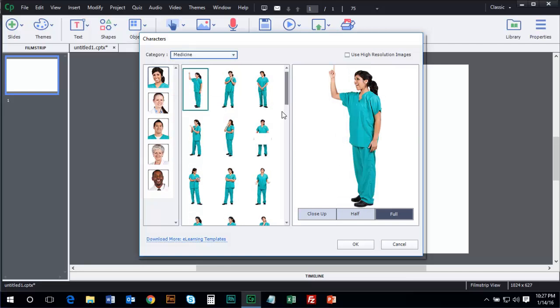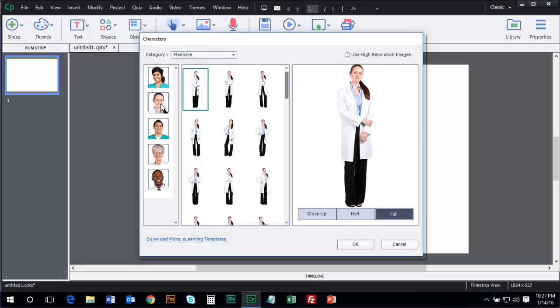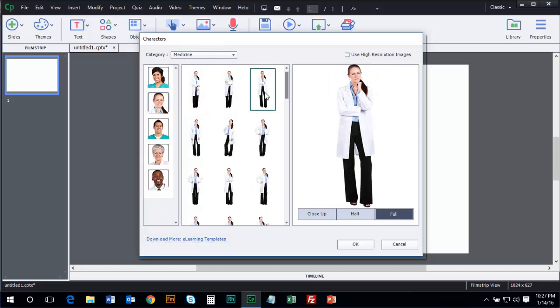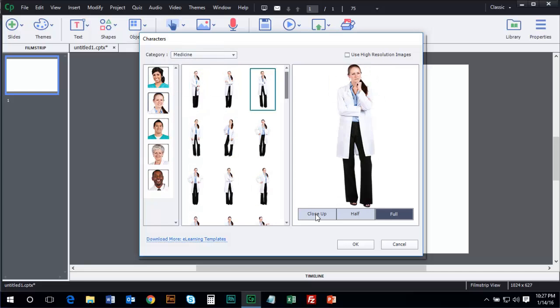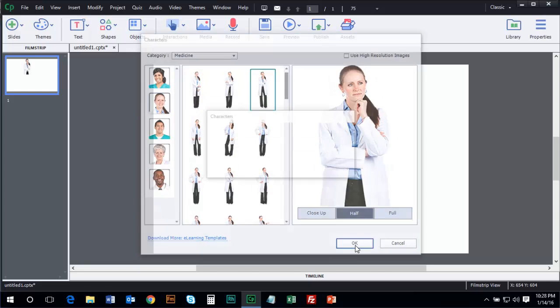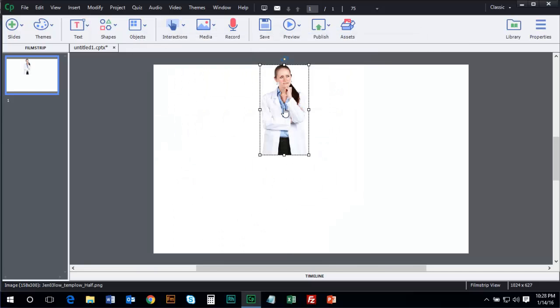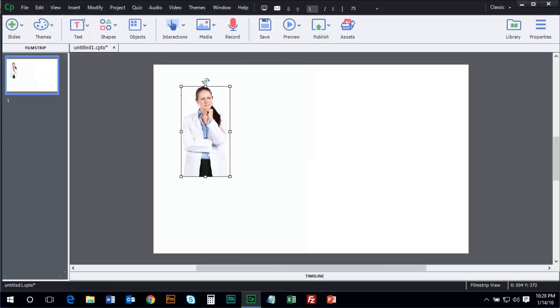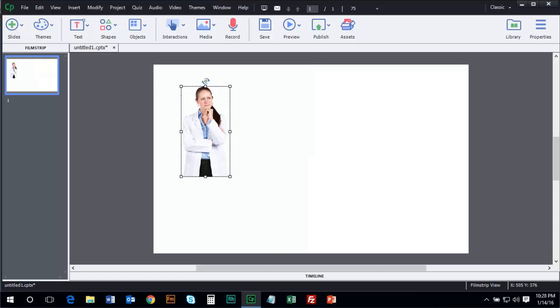I'm going to choose a character, perhaps this one, and I'll choose a pose. I can choose from close-up, half, or full. I'm going to go with half, and I'll click OK. And that's awesome. The image comes into Captivate like any other asset. You can resize it, you can play around with it, that kind of thing.